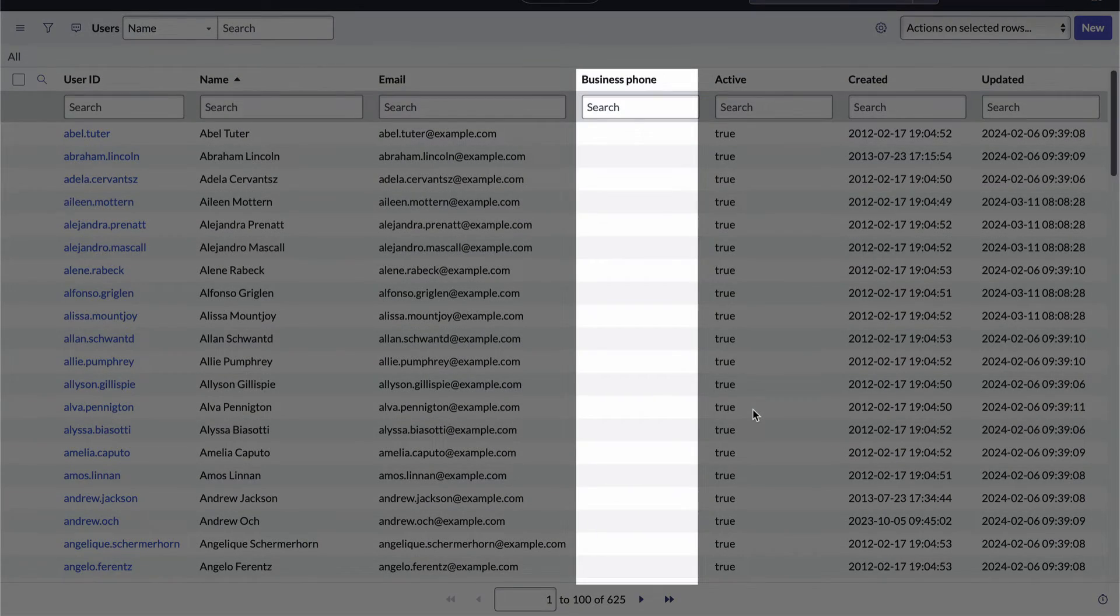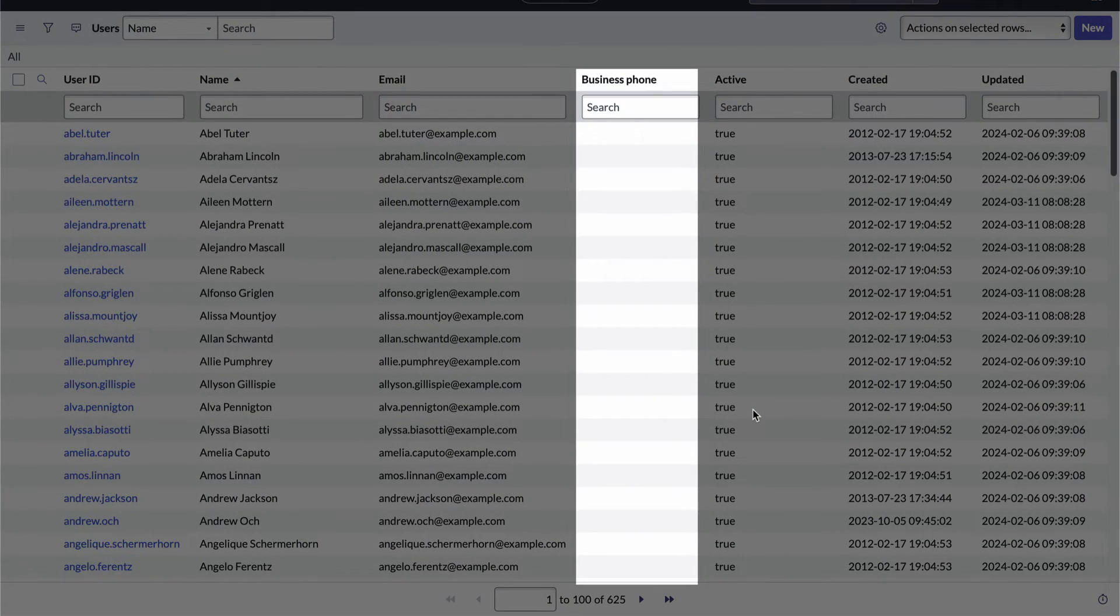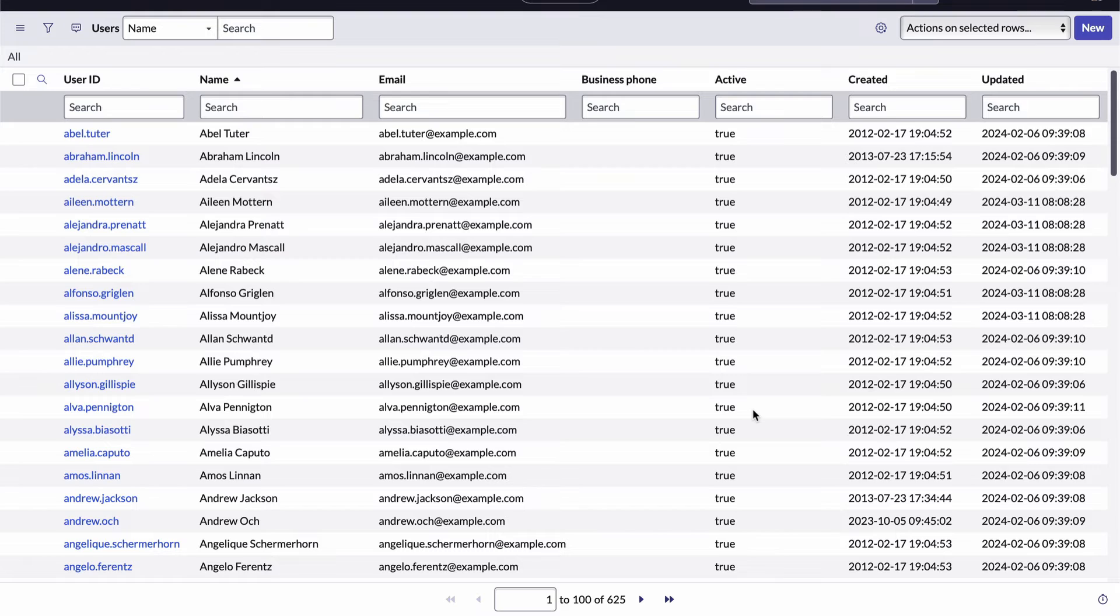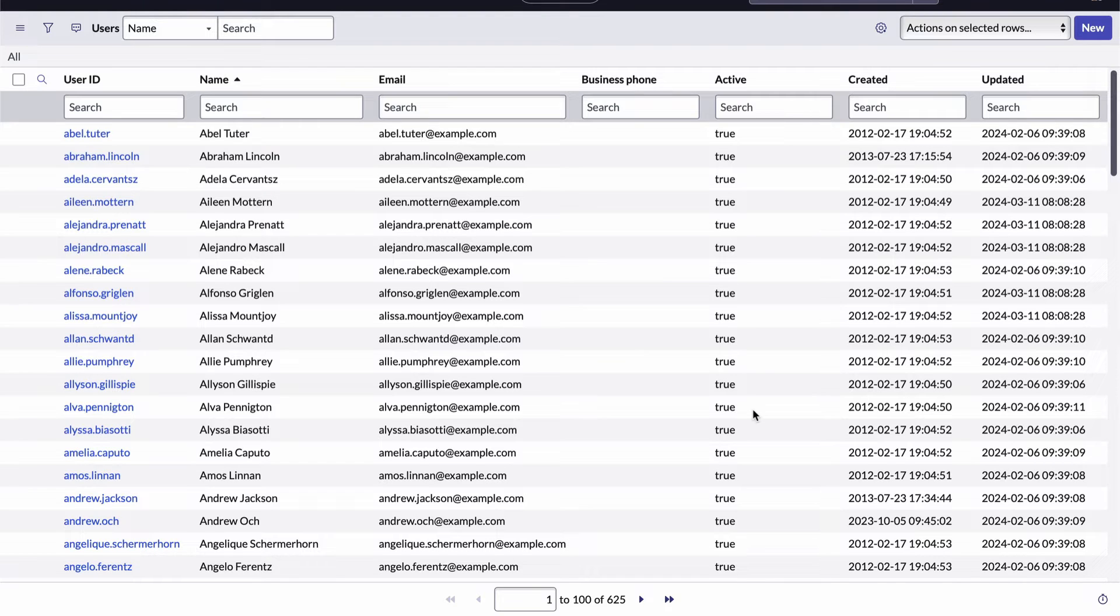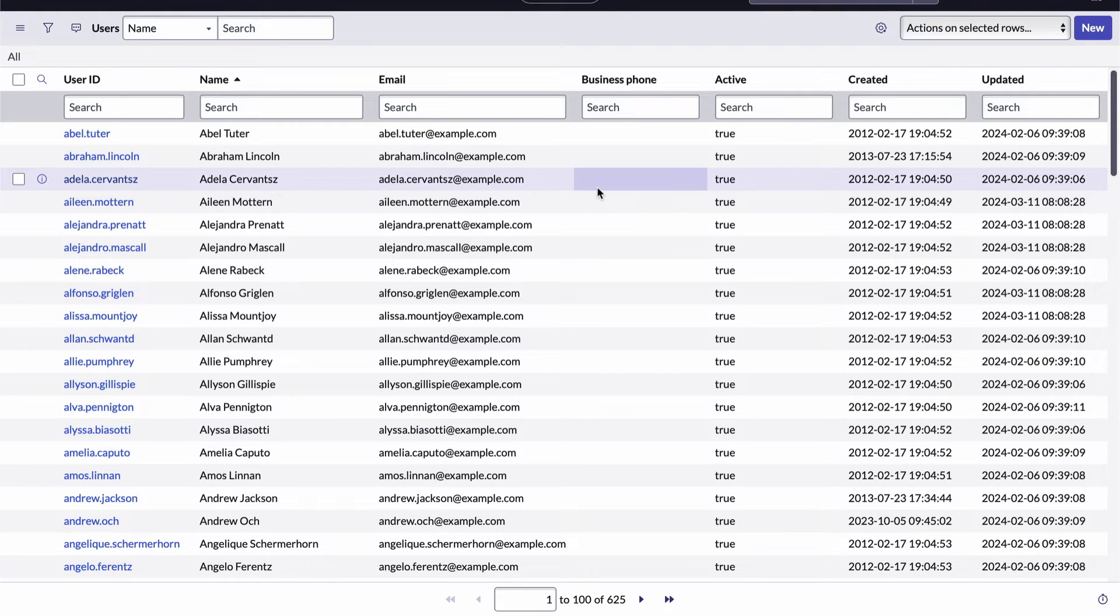This is called personalizing the list. And it's important to remember that anything you do within this list personalization tool only applies to you as the logged in user. It doesn't change the way anyone else sees the list.